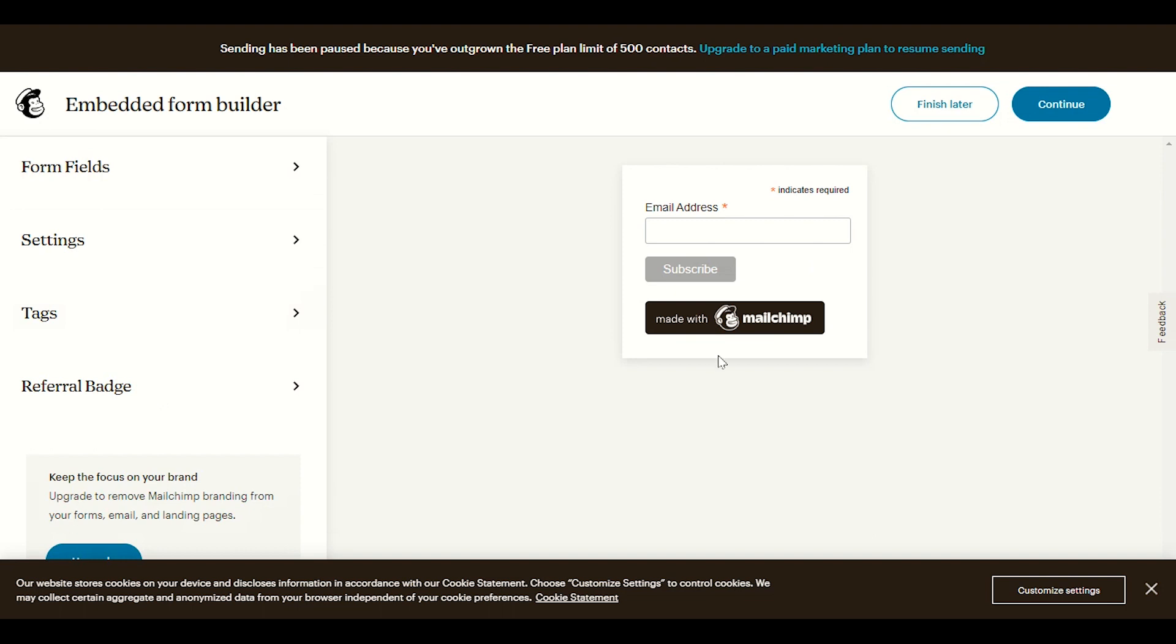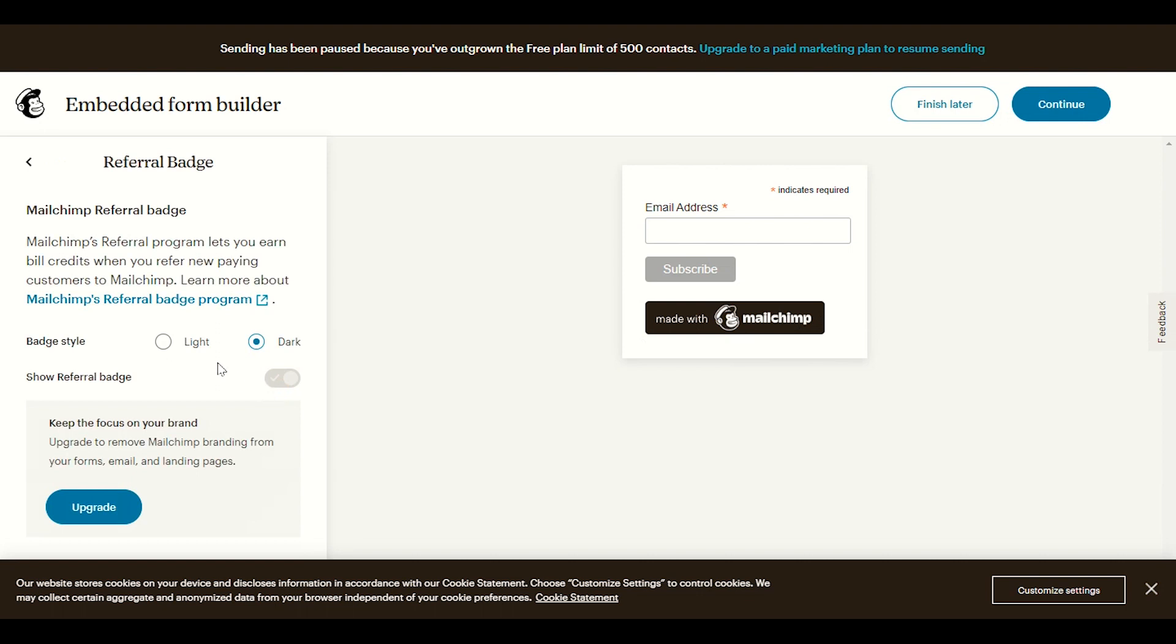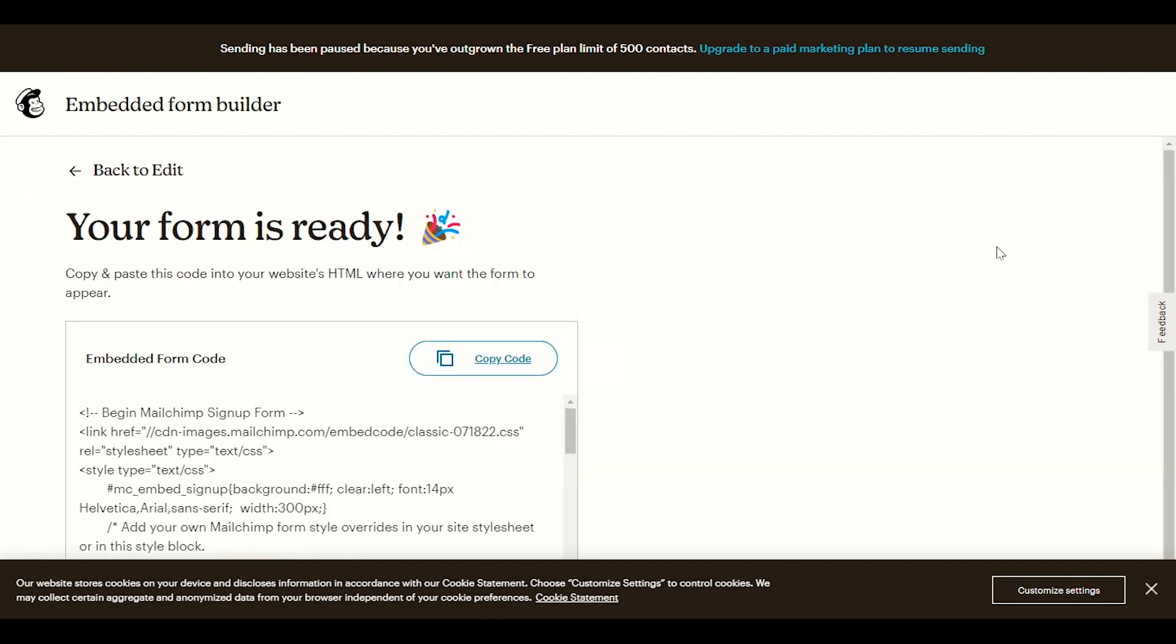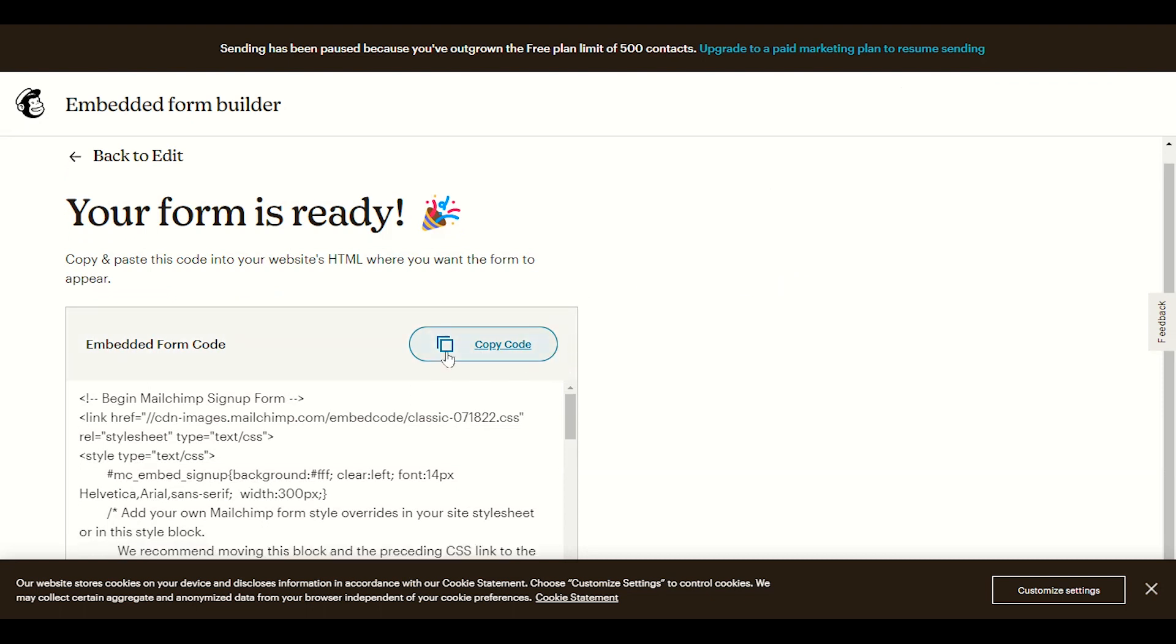You can customize if you want to show the made with MailChimp referral widget. You can enable or disable it. Here, so I will click on continue. When we click on continue, they have provided us the code. In this code we will look for this.